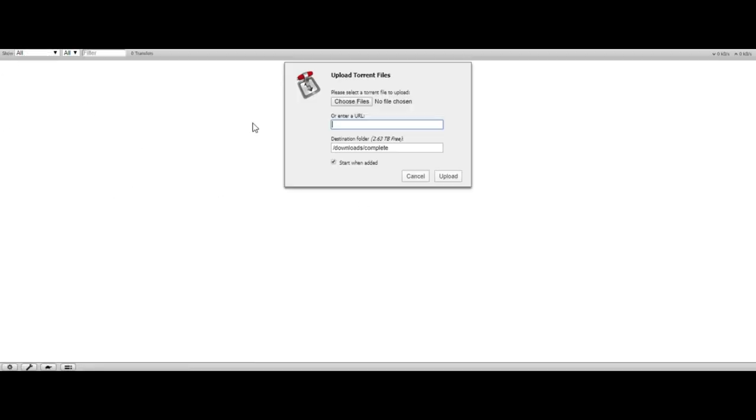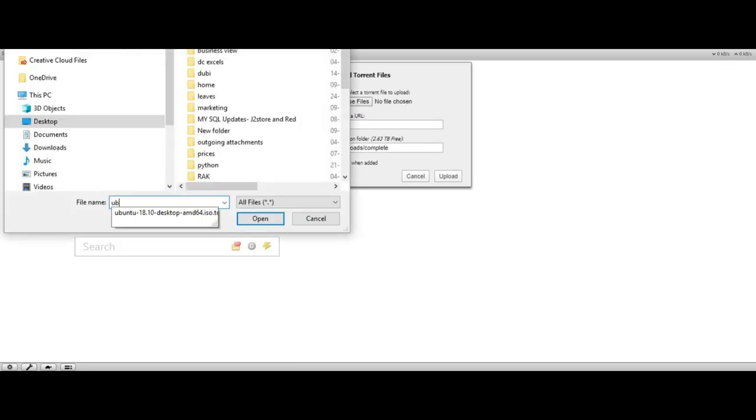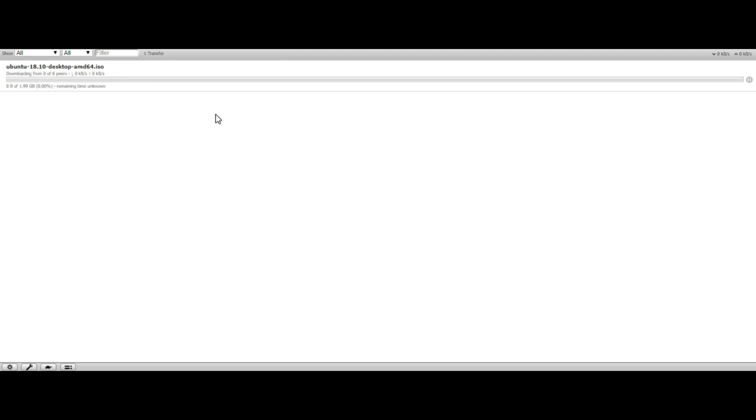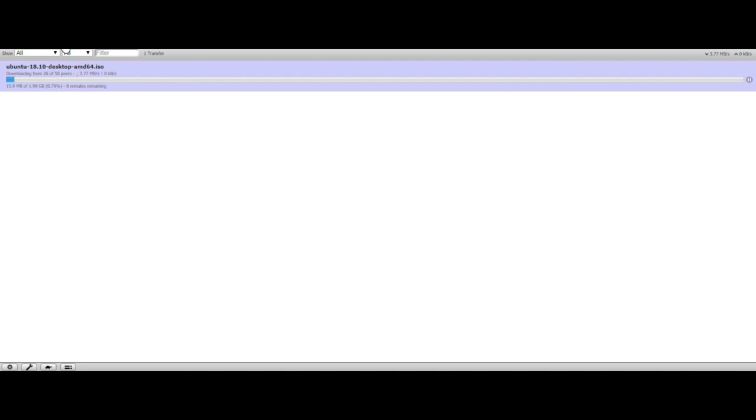Yes, we can try to see if this works by choosing a file for the testing purpose. Upload it and let's wait for this too. Alright, you can see it is working and 15 MB has been downloaded already. Let's pause it.